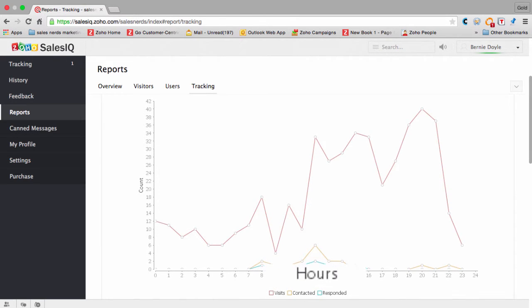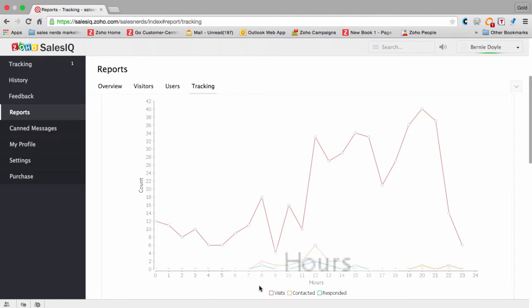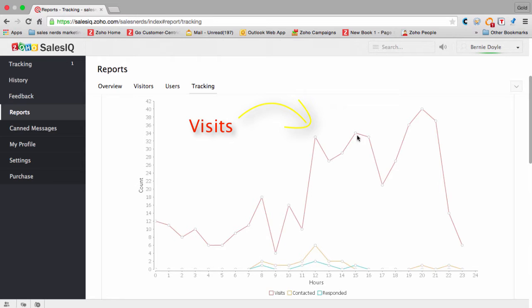On the x-axis we have the hours of the day. So this is showing how many visitors and during what hour of the day they're coming to your site.